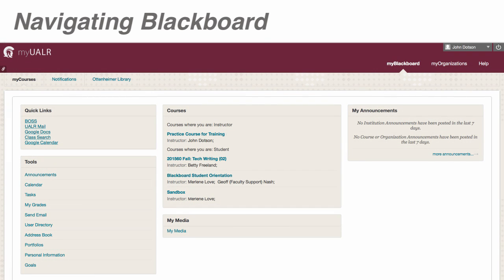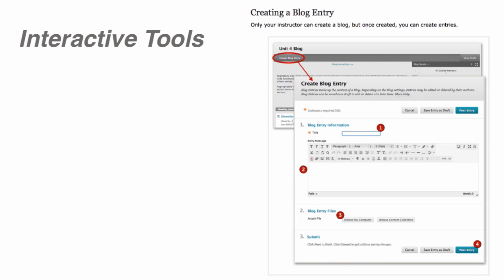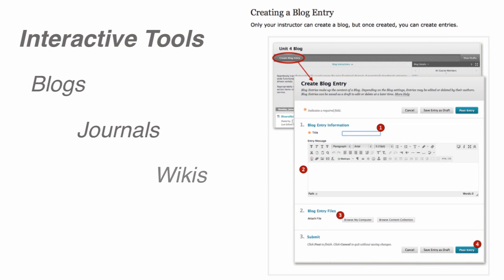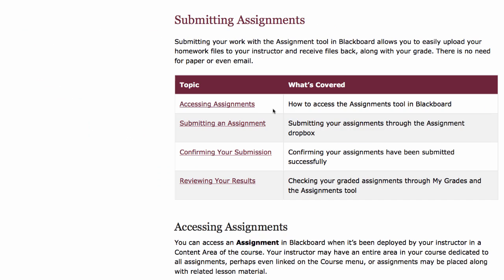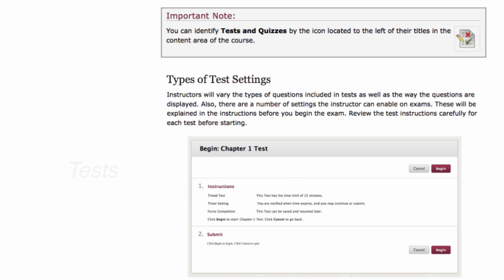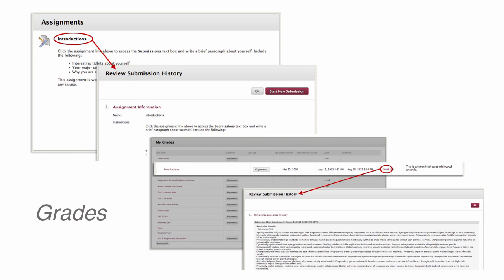Before you begin, you'll want to become acquainted with how to navigate Blackboard and be familiar with its interactive tools, like blogs, journals, wikis, and other media options. And of course, you'll need to know how to submit assignments, take tests, and check your grades.